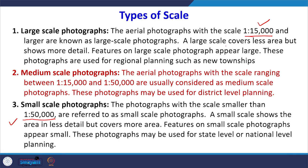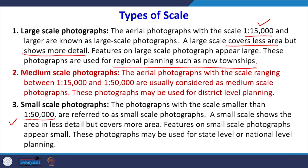Large scale photographs could be 1:10,000 or 1:15,000. These cover less area but provide more detail — you may be able to see individual houses, individual streets, and individual tree patterns. They are very useful for regional planning or new township planning.